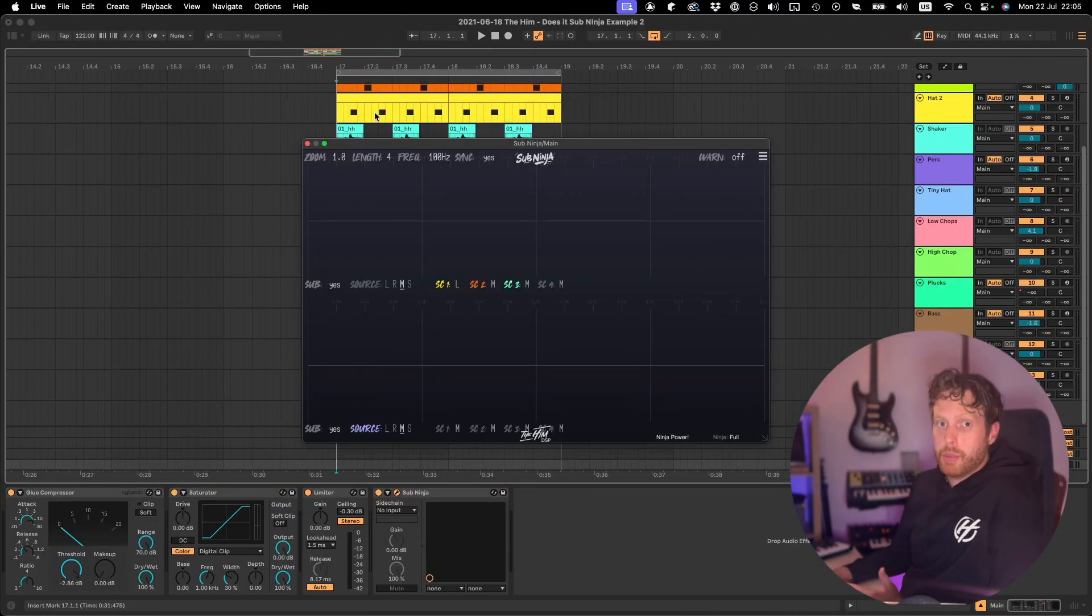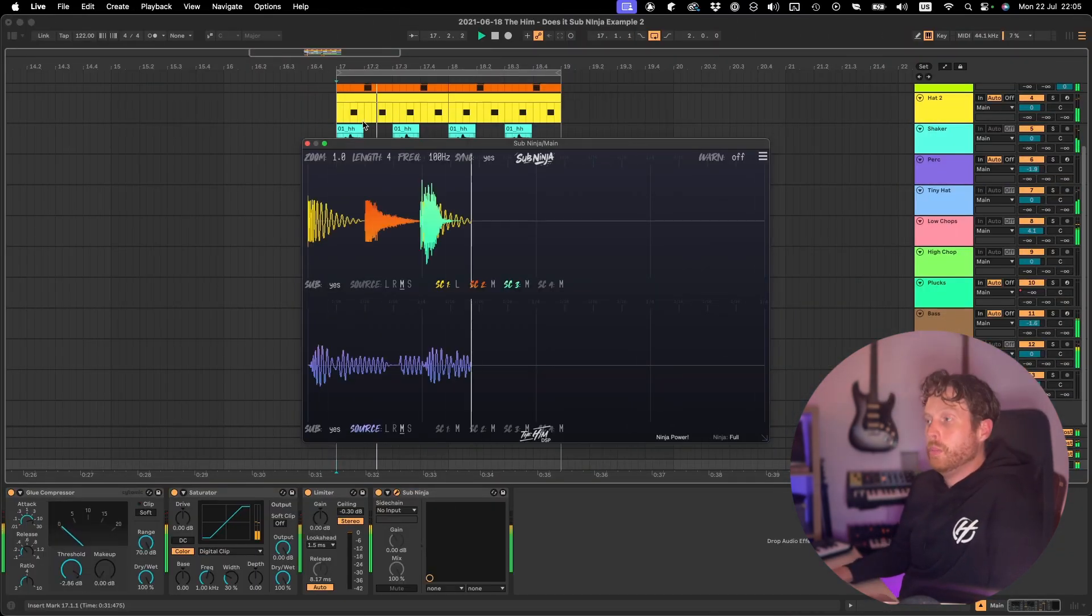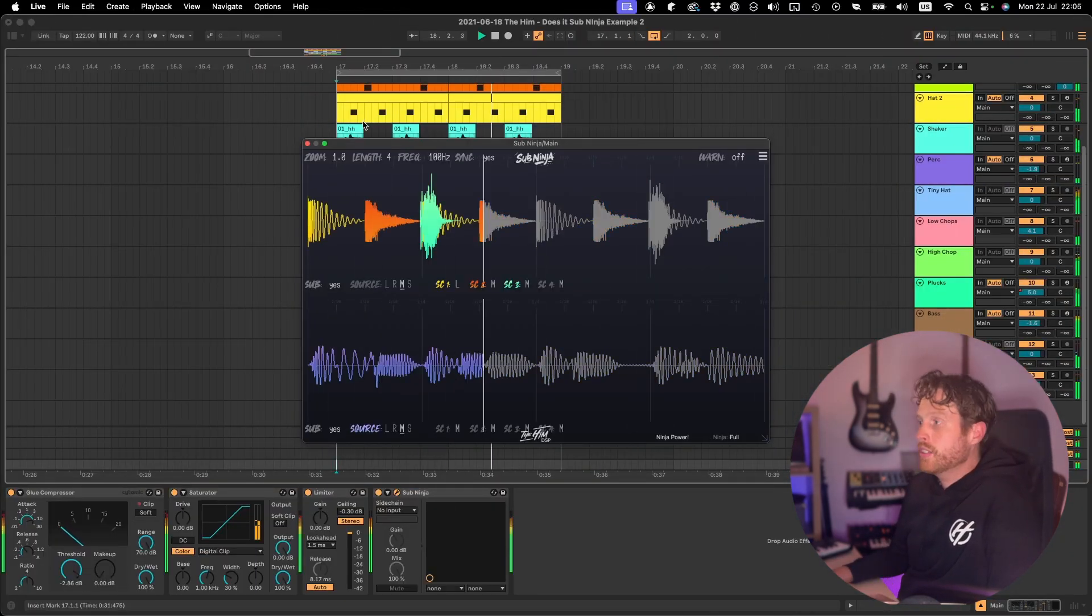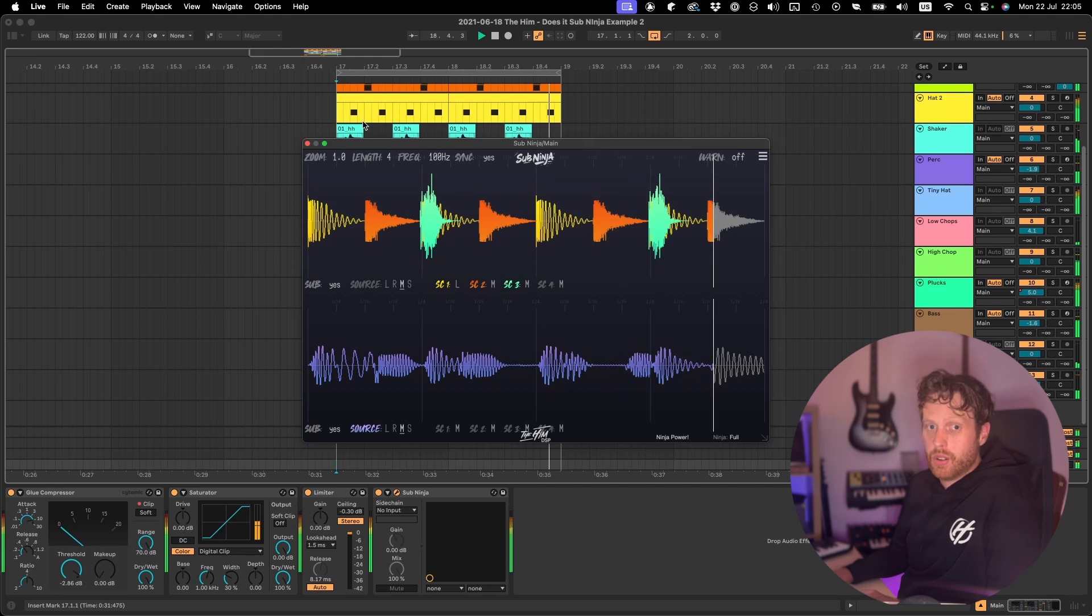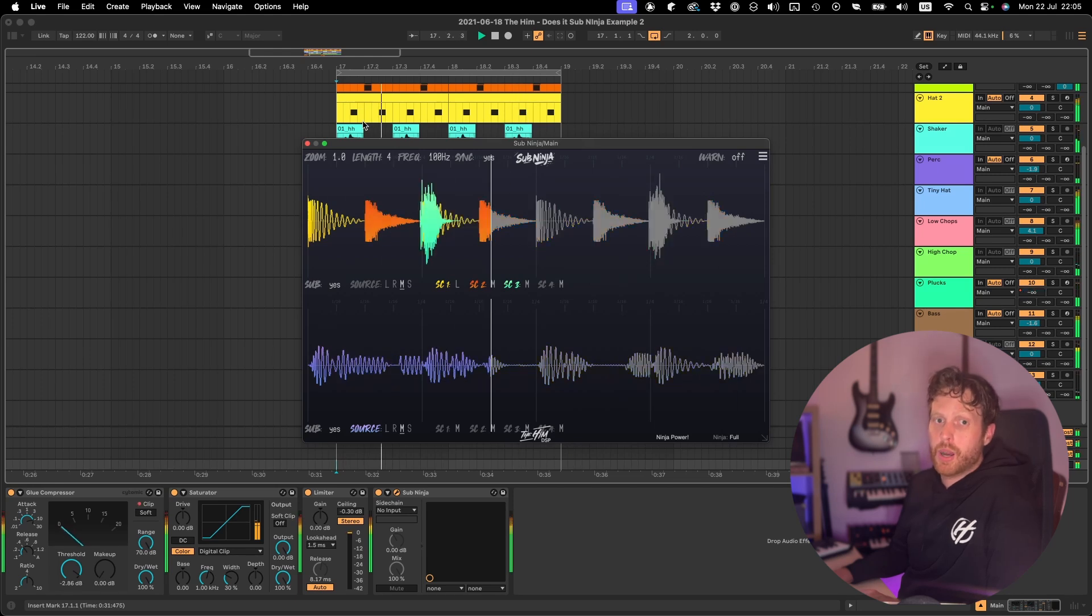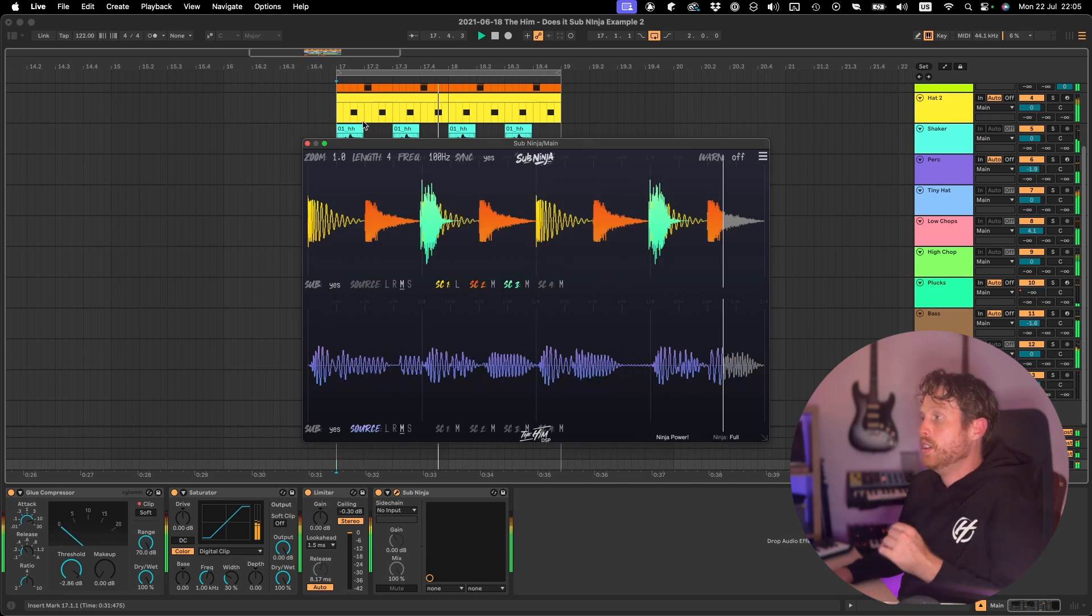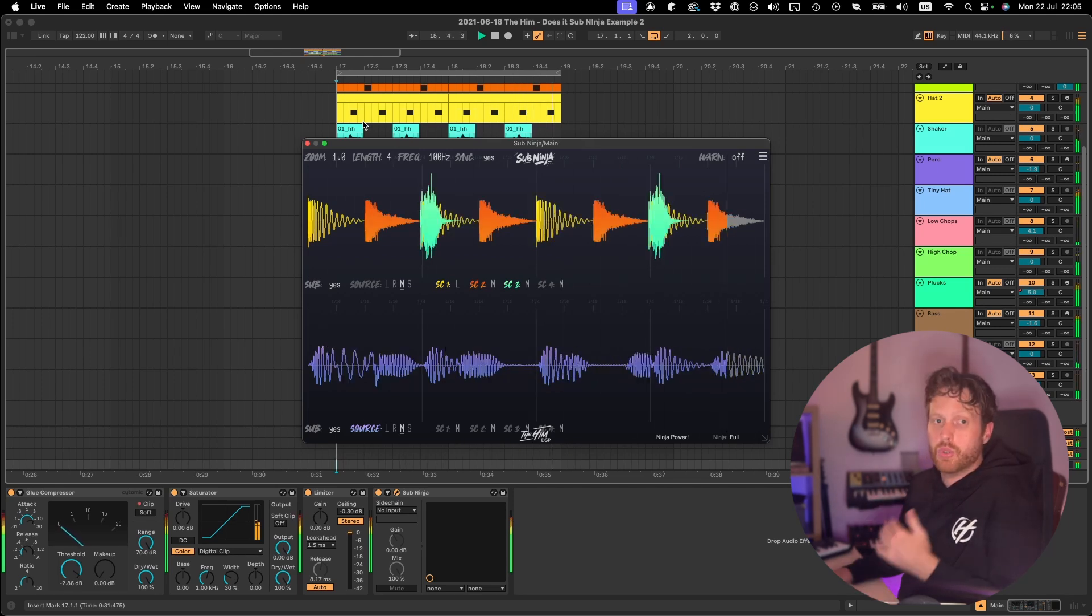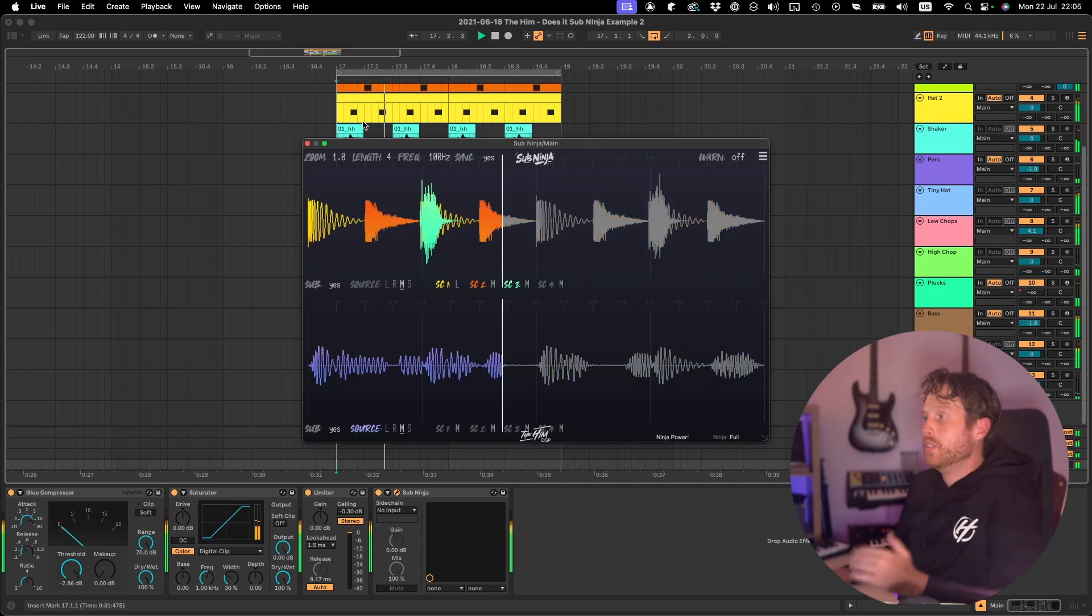A big new feature that a lot of people requested is the ability to have sidechain inputs. Subninja now allows you to route up to 4 sidechain inputs into it, and you can choose where and how you want to see them.